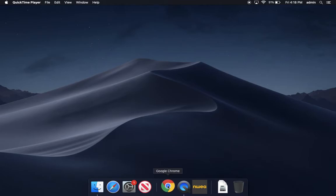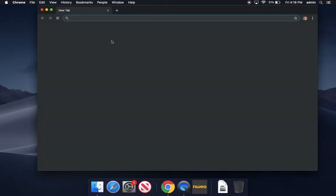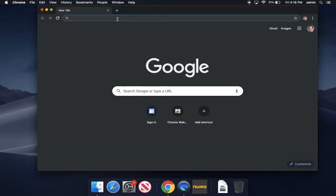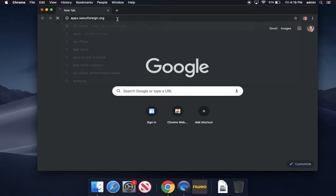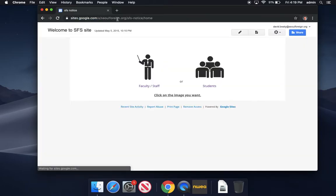So let's go to Google Chrome, open that up, and go to apps.soul4n.org and choose students.